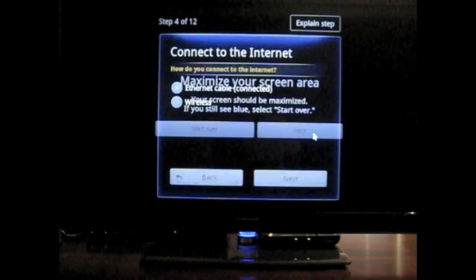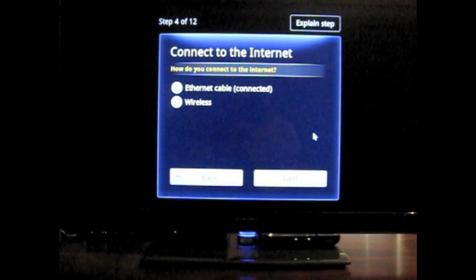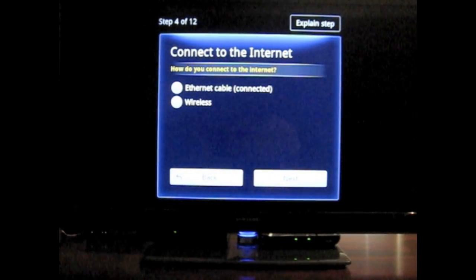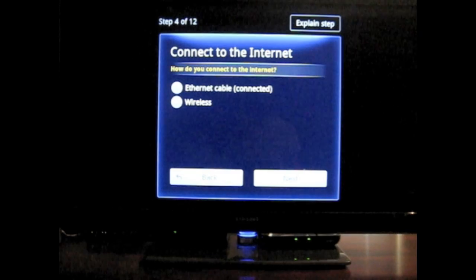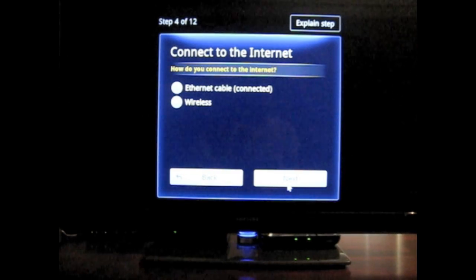So the screen's maximized here. Now we want to connect to the internet. I have an ethernet cable that's connected to it, so I'm just going to click next.